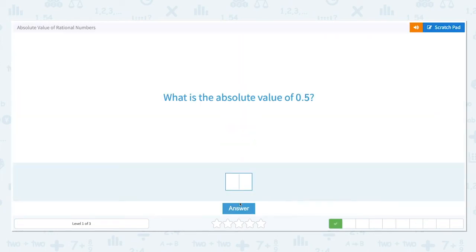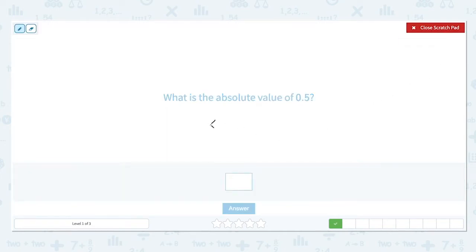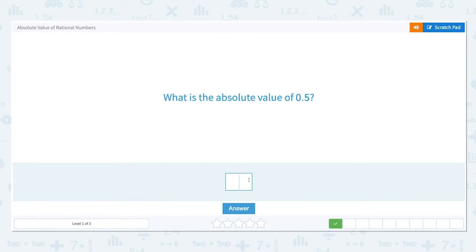What is the absolute value of 0.5? The absolute value of a number is its distance from 0 on a number line. 0.5 is 0.5 units away from 0 on a number line. The absolute value of a number is always positive because its distance is always positive. So the absolute value of 0.5 is 0.5.